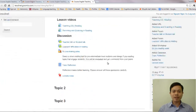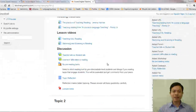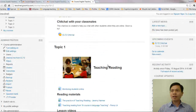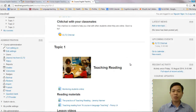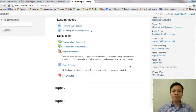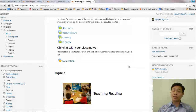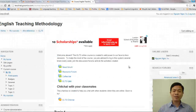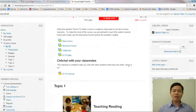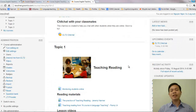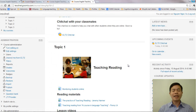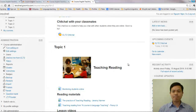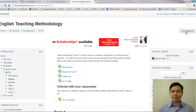Now, this is Topic 1, and we are going to add some quizzes. Let me tell you, it will take you a lot of time to prepare a quiz. So in this tutorial, I am going to do a demonstration for several quizzes only, and then I will show you the different quizzes that Moodle can create.